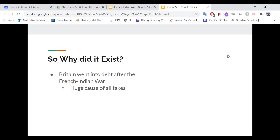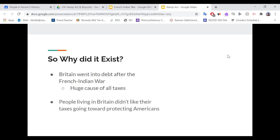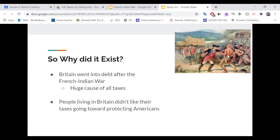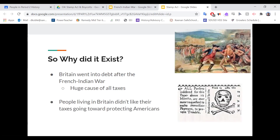We spent a lot of money protecting you — the least you could do is pay a little more in taxes. And the people living in Britain thought it was ridiculous that their taxes went toward protecting Americans as opposed to helping themselves. So once again, cause: French-Indian War. And that's the propaganda that was in the newspapers to convince the public that the Stamp Act was really bad.